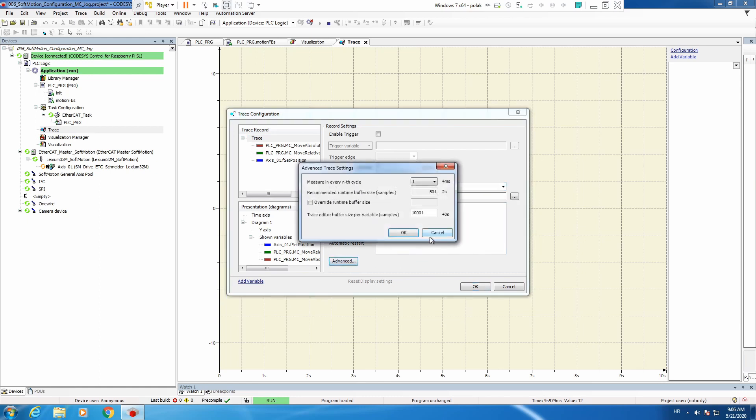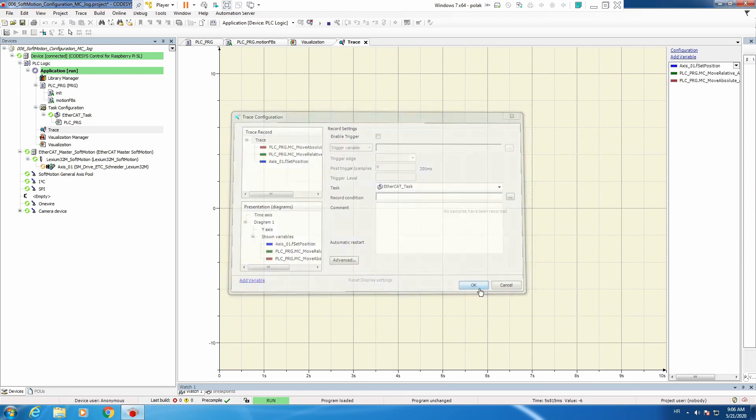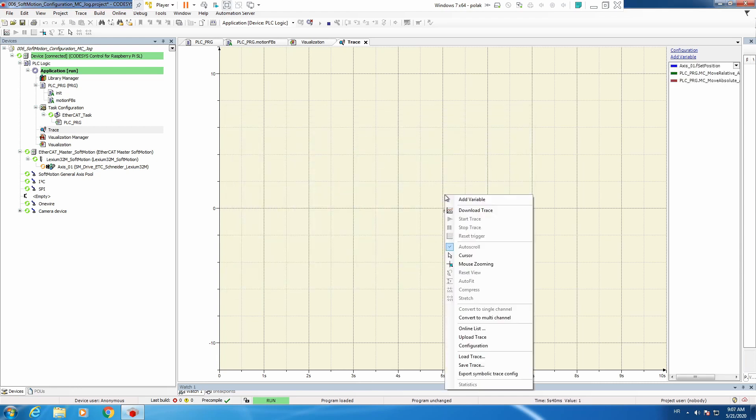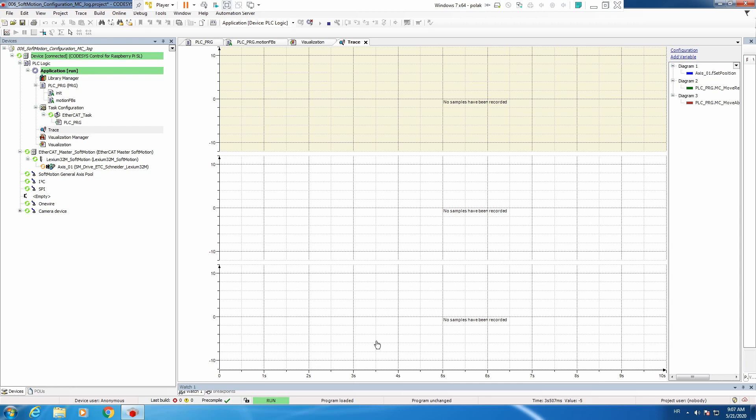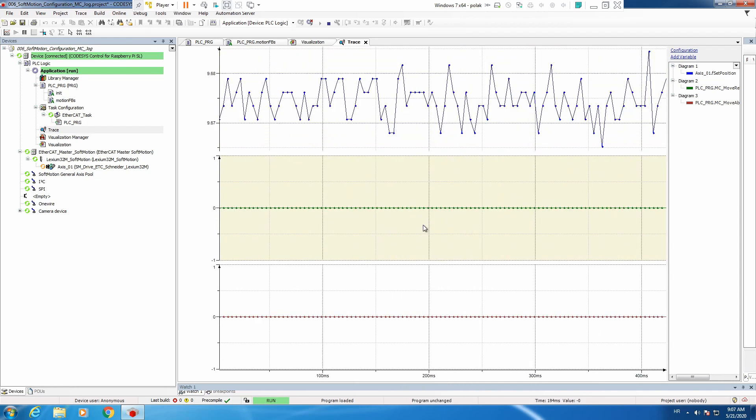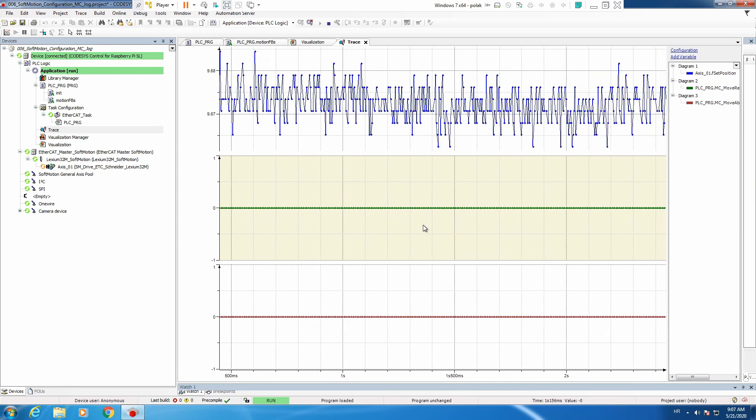Then we will use cursors to see in fact what have we done and we will trace this with iterate task. Let's go to advance, measured cycle trace buffer. Looks good okay. Right click, we will convert this to multi-channel so that we have for every variable one separate channel and that's it. Now we can right click download trace and we have our trace.